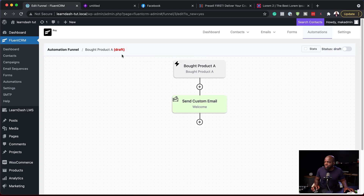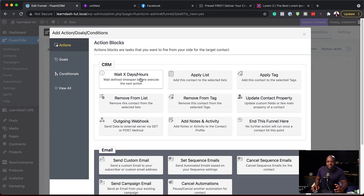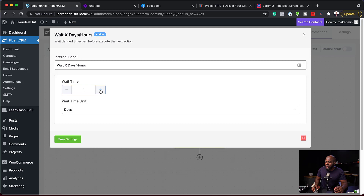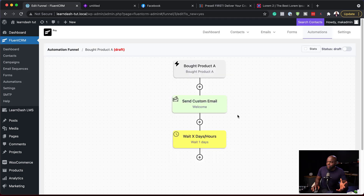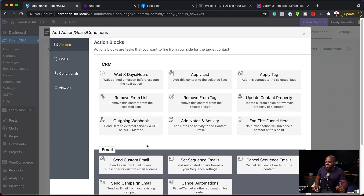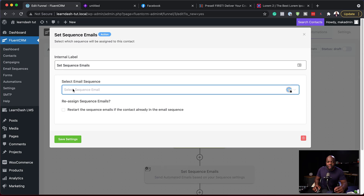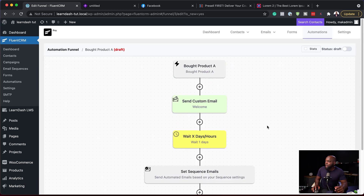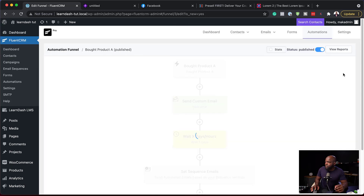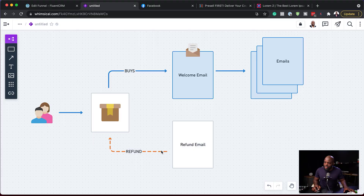This is currently in draft mode. We can also extend this — for example, add a wait of one day. Save Settings. So after waiting one day, we want to send a sequence of emails. I haven't set up my email sequence here yet, but this is where I would come and select it. I'll leave that as is. Once you're happy with this, you can hit the button to make it live. Now we're going to create the refund part using conditional logic.